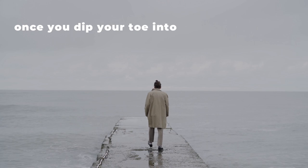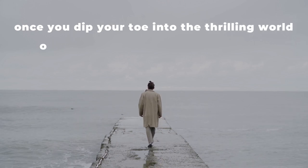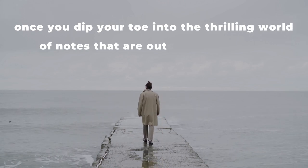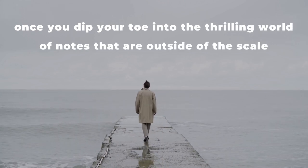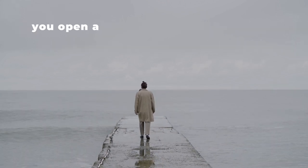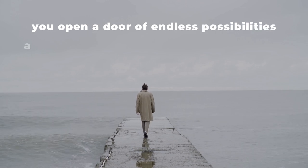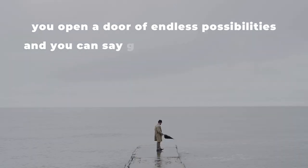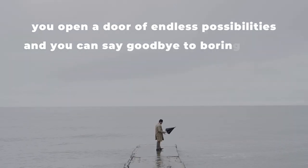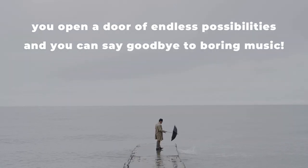Once you dip your toe into the thrilling world of notes that are outside of the scale, you open a door of endless possibilities, and you can say goodbye to boring music.